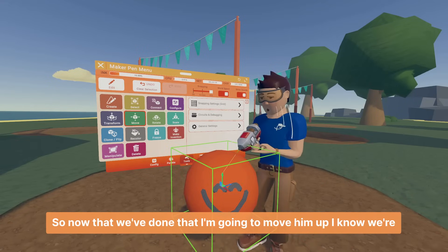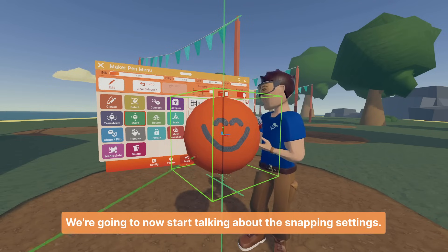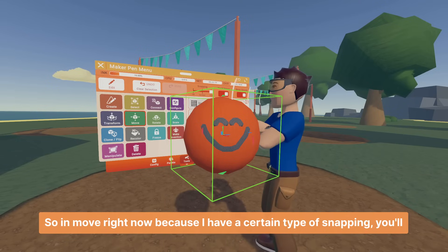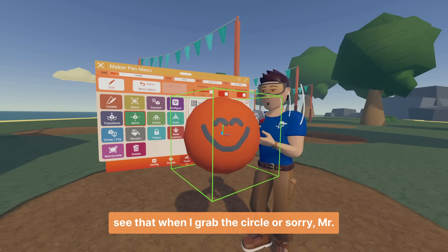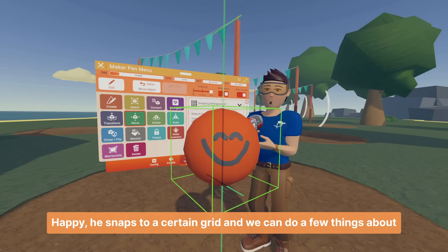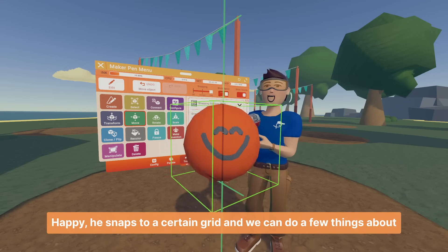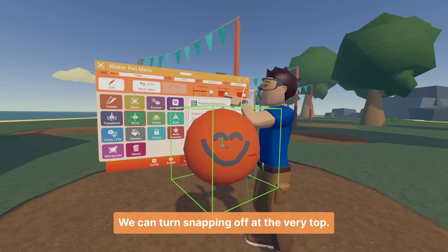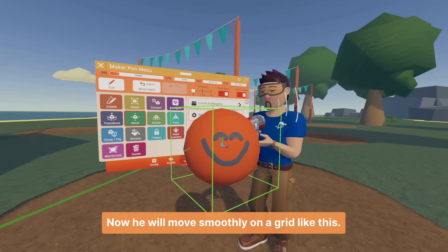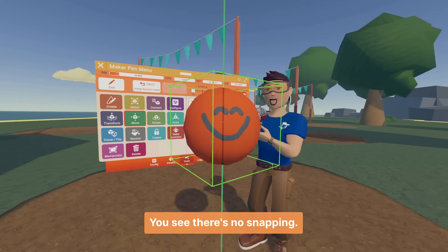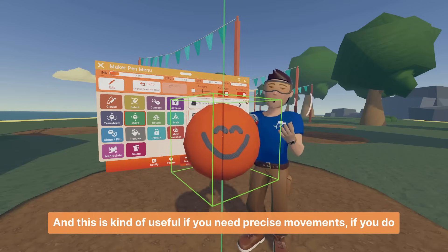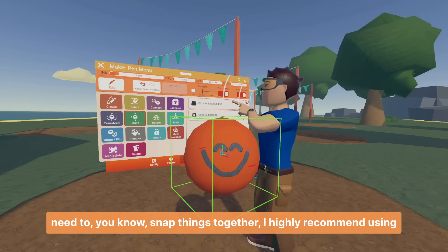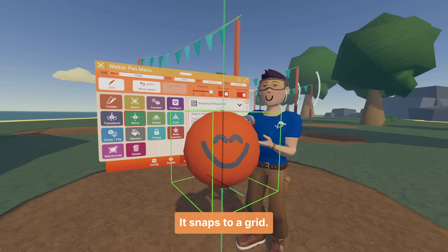Now we're going to start talking about the snapping settings. In move mode right now, because I have a certain type of snapping, when I grab Mr. Happy he snaps to a certain grid. We can either turn snapping off entirely — as I showed in the first video — we can turn snapping off at the very top. Now he will move smoothly with no snapping at all. This is useful if you need precise movements. If you do need to snap things together, I highly recommend using the grid setting — it snaps to a grid.